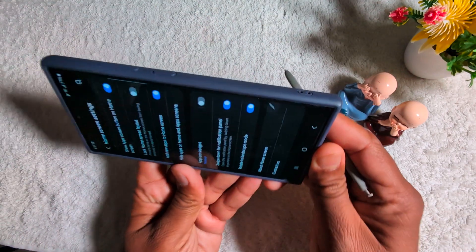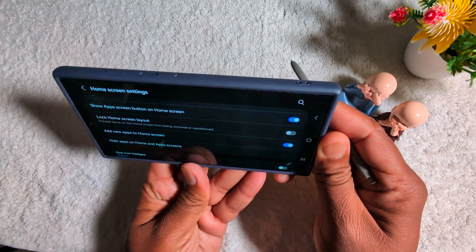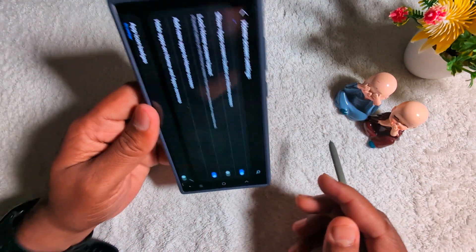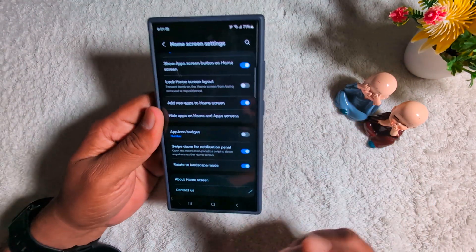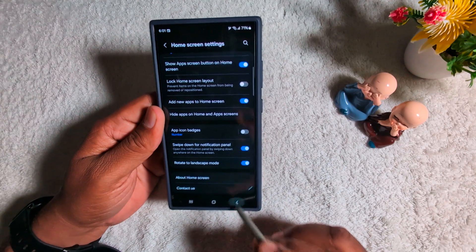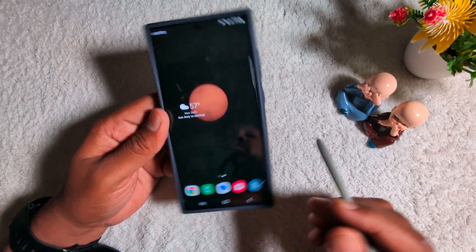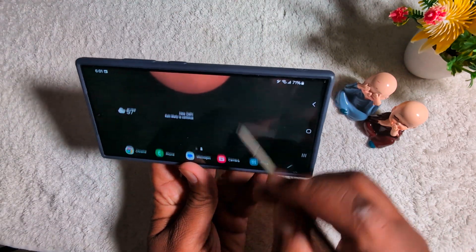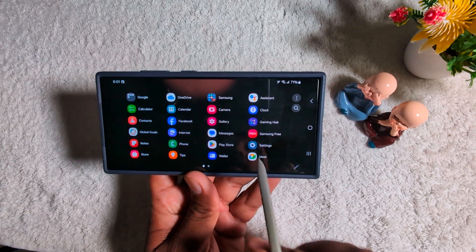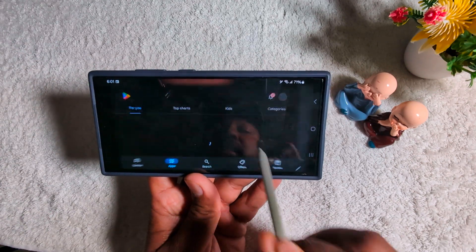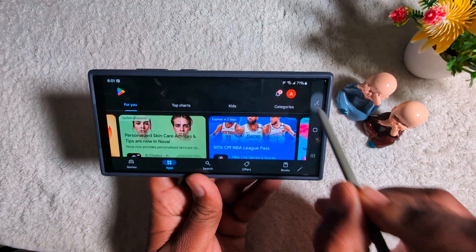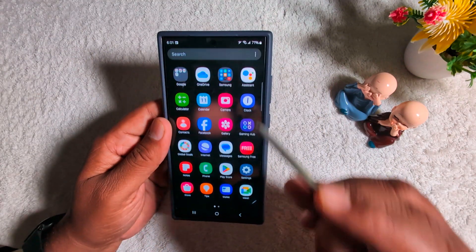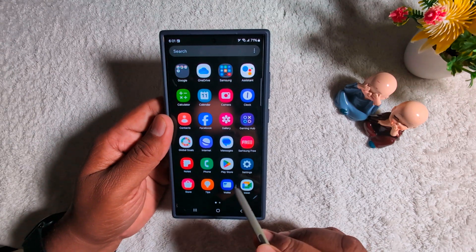Now when you rotate your phone, it will automatically rotate the screen on your device. It will automatically rotate the home screen as well — when you go to the home screen and rotate your Samsung S24 Ultra, you can see the screen rotate. So it's quite easy to turn on auto-rotate on your device.